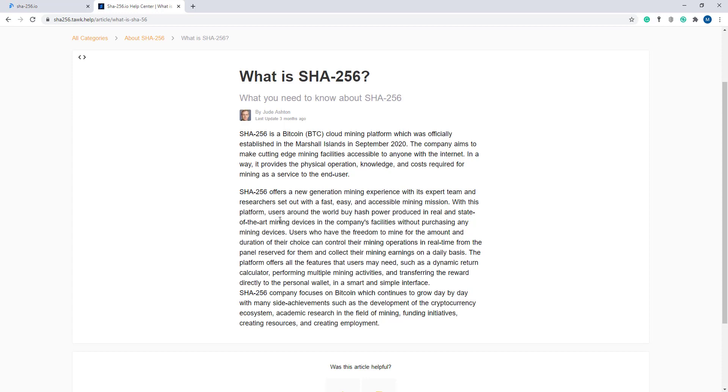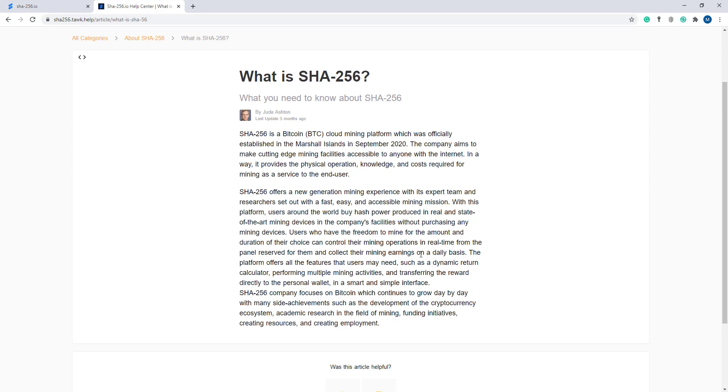Users have the freedom to mine for the amount and duration of their choice. They can control their mining operations in real time from their panel and collect their mining earnings on a daily basis. If you want to know more about this, just read this article carefully.